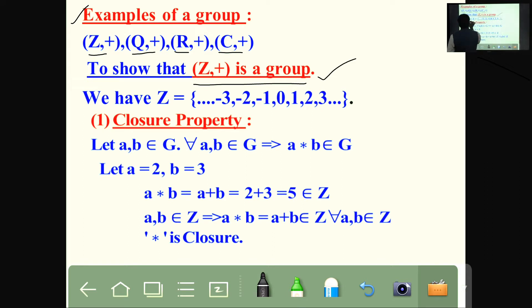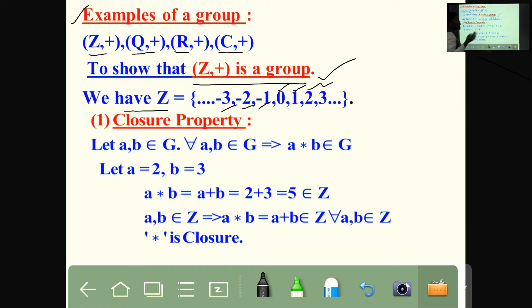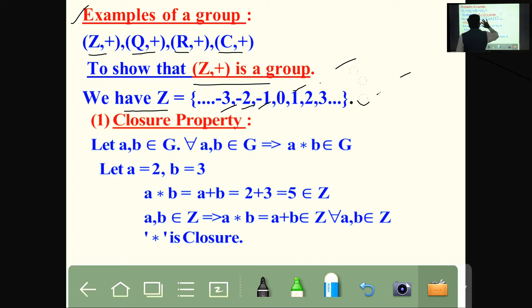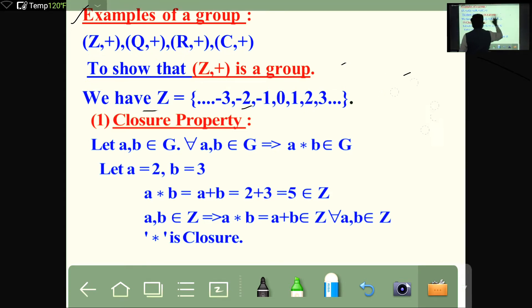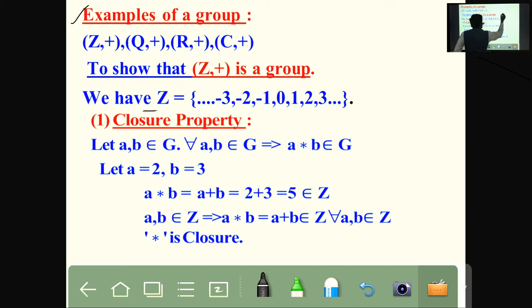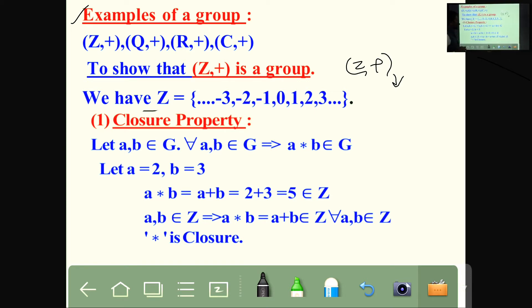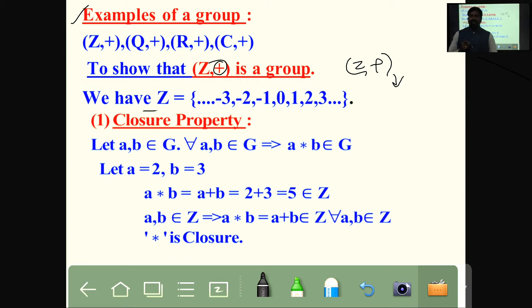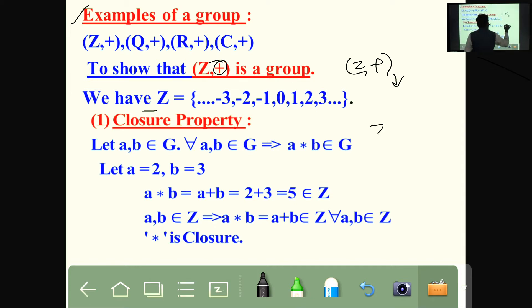What is Z? 0, 1, 2, 3, minus 1, minus 2, minus 3 — negative integers, positive integers, including 0. This is Z, the set of all integers. We verify Z under addition is a group. Here the operation addition satisfies the closure property, associativity, existence of identity, and last but not least, existence of inverse. Then we say that Z under addition is a group.